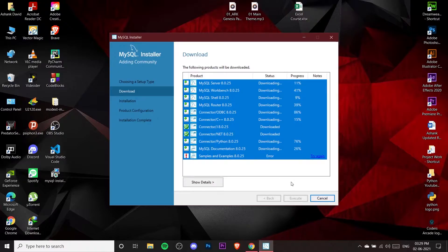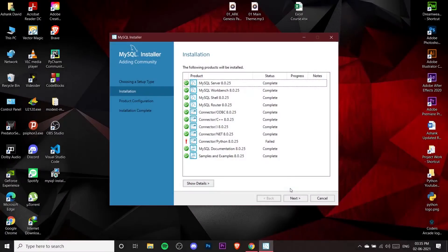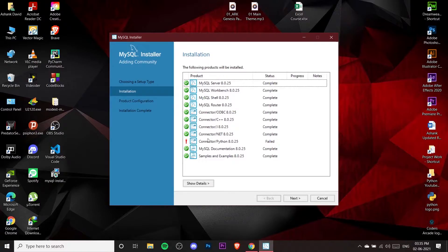This will take some time to download the required files. Once all files are downloaded, click Next, and you'll see all components are ready to install — click Execute again. The installation will complete. One component may show as not installed properly due to a Python version mismatch on my machine — that's not a problem. If you don't have Python installed, you won't get this error. Click Next.